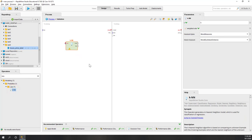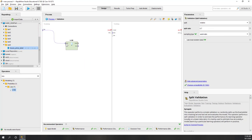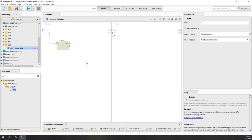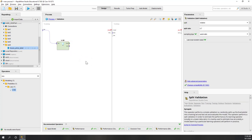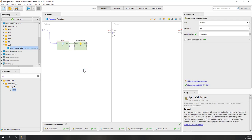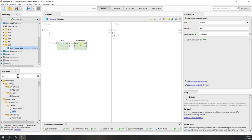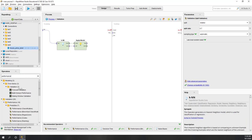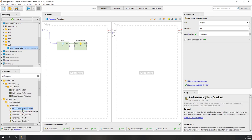Let's drag the KNN model in and connect the training data — now we have our model. We also want to apply the model on the training data itself, so let's drag in the apply model operator. We feed the extracted data as unlabeled to this apply model. Next, we add the performance operator — for this performance we're going to use the performance for regression.